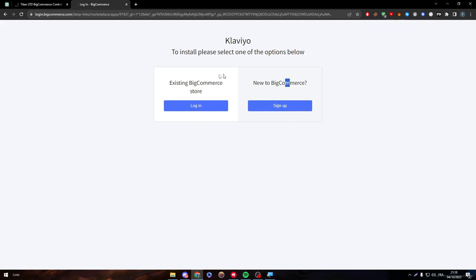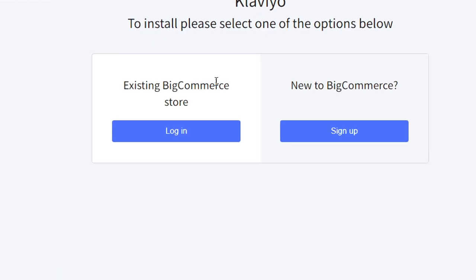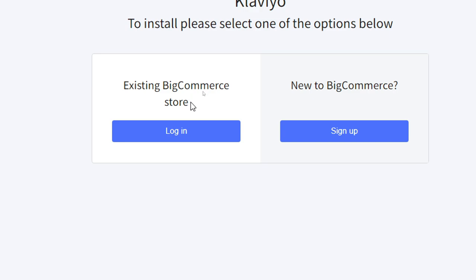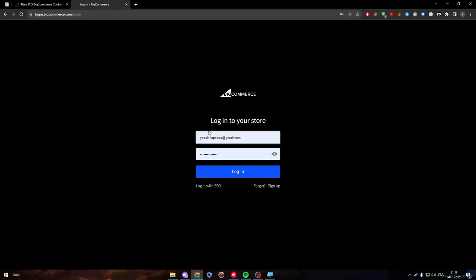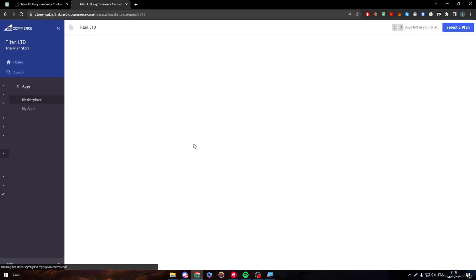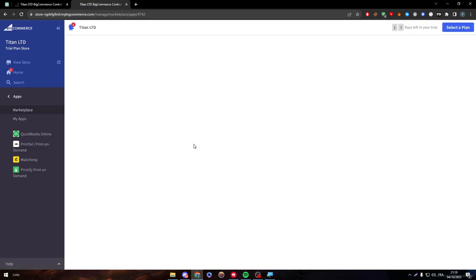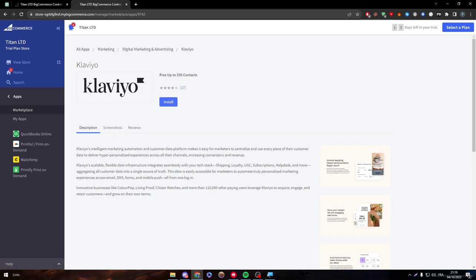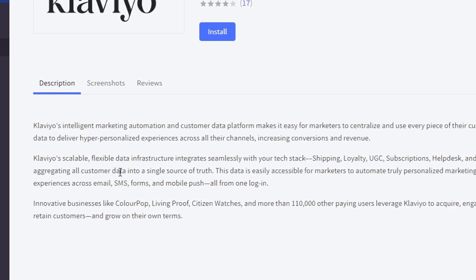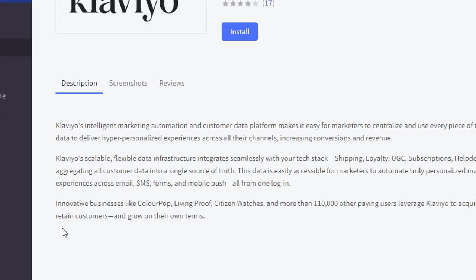Now here you will have two options. If you have an already existing BigCommerce store, click into login. If you haven't already created a BigCommerce store, click on sign up. Probably all of you have already an existing BigCommerce store. So click on login. Then login into your website. And then they will redirect you to a page where you can simply install this plugin.